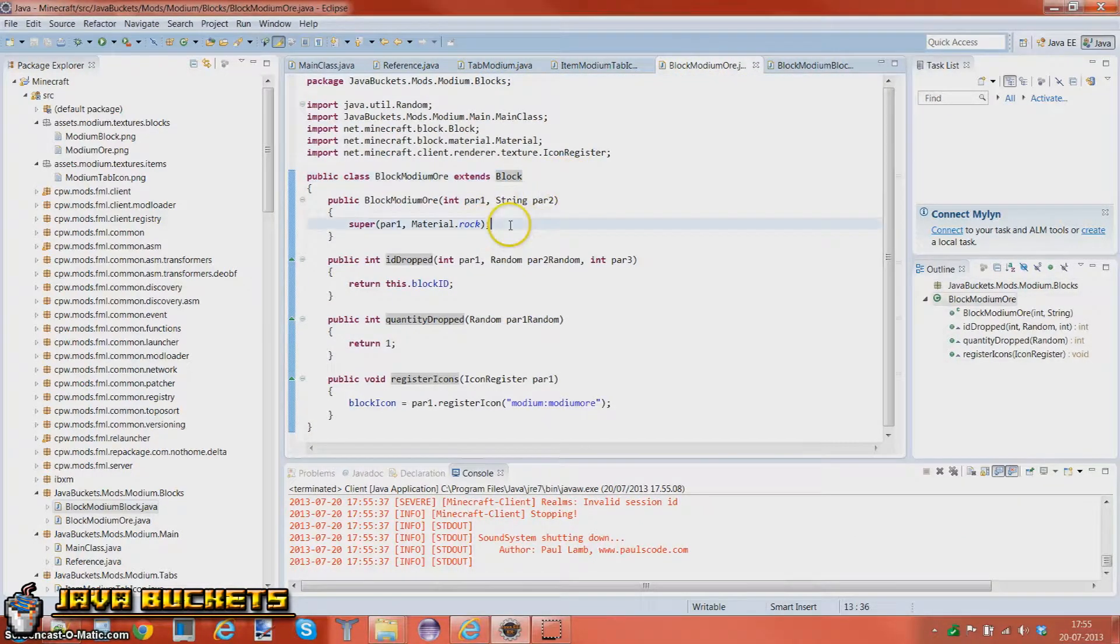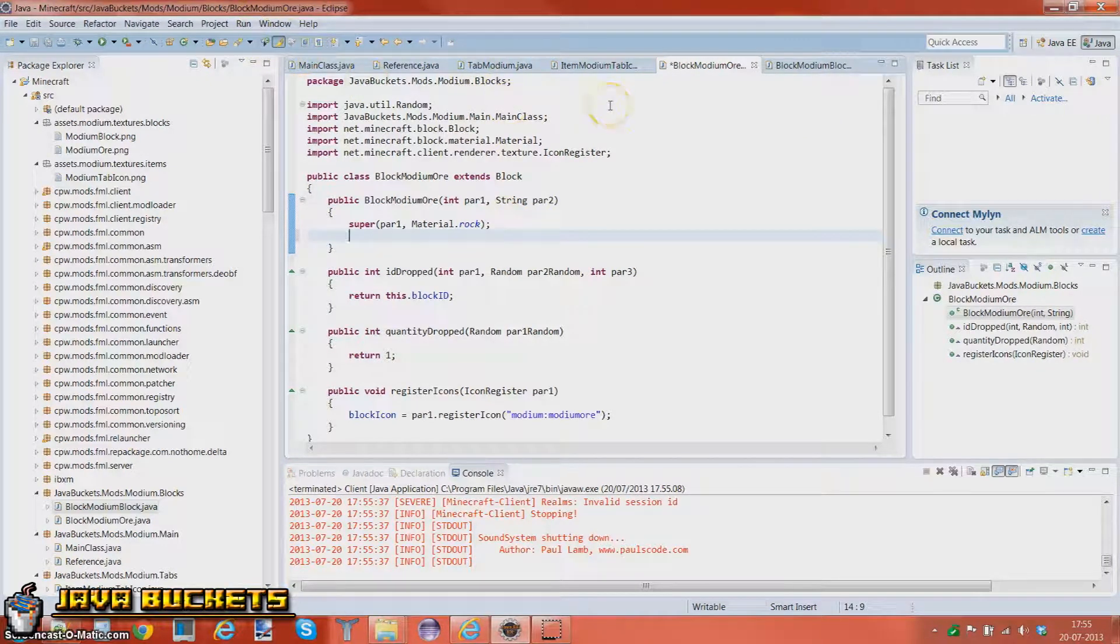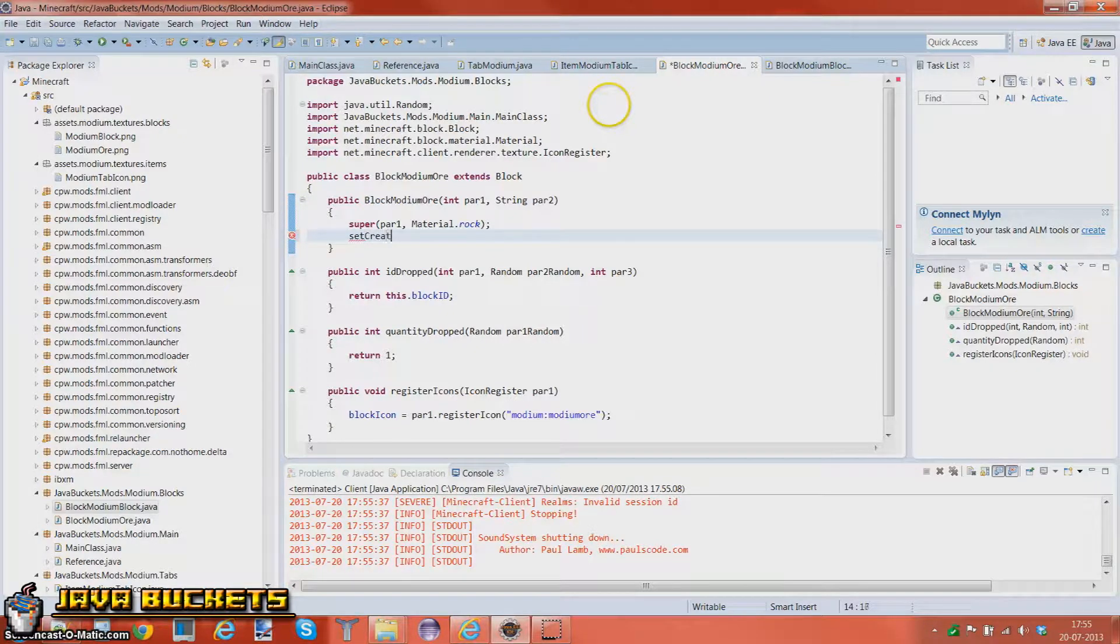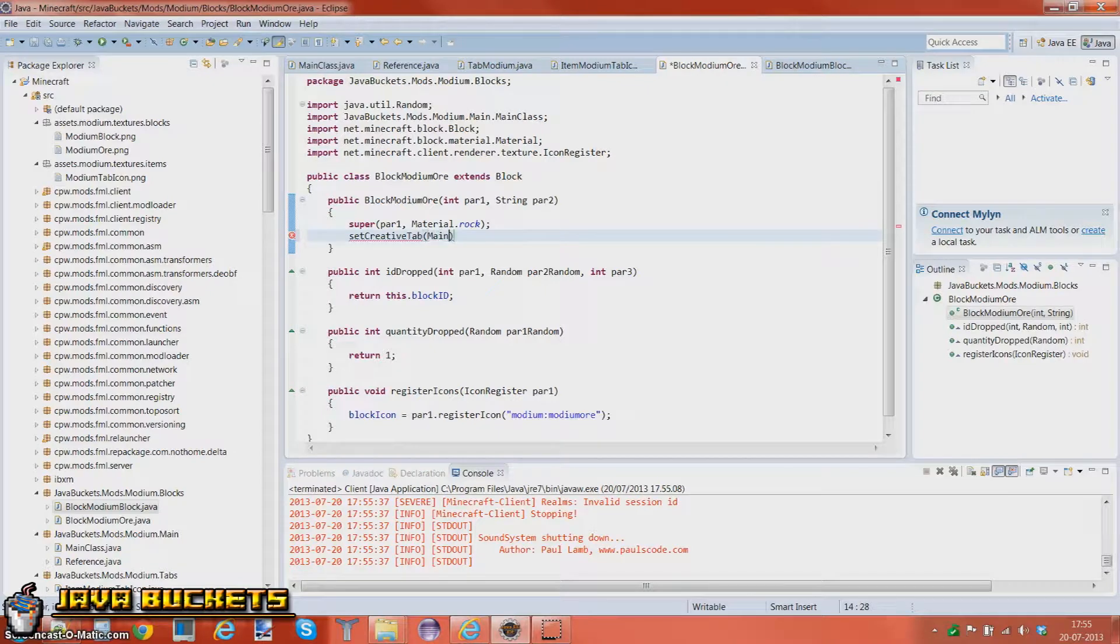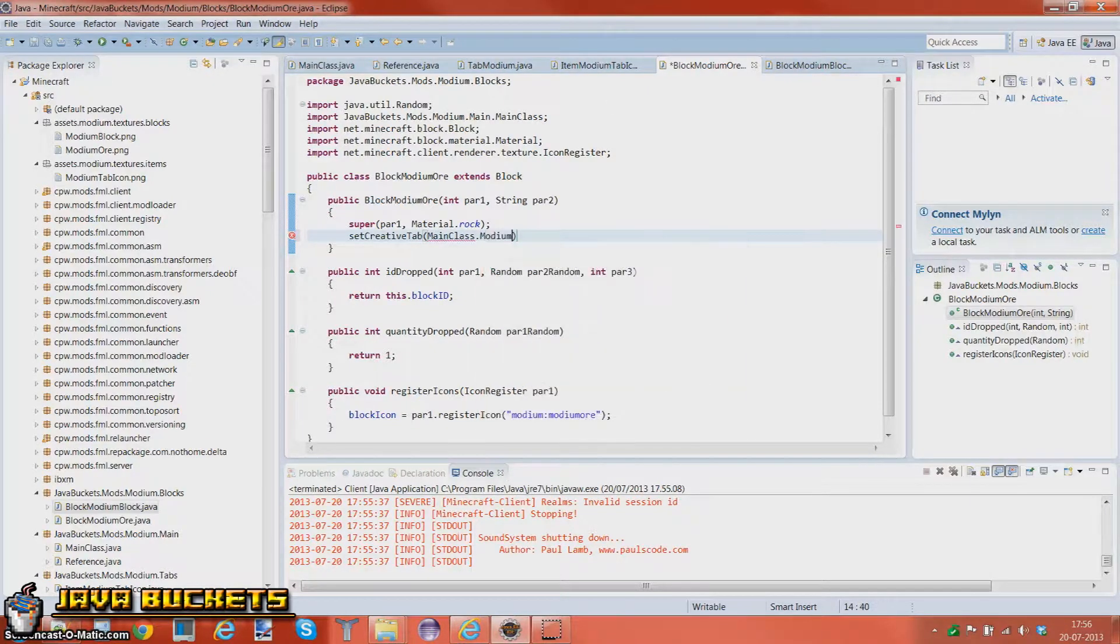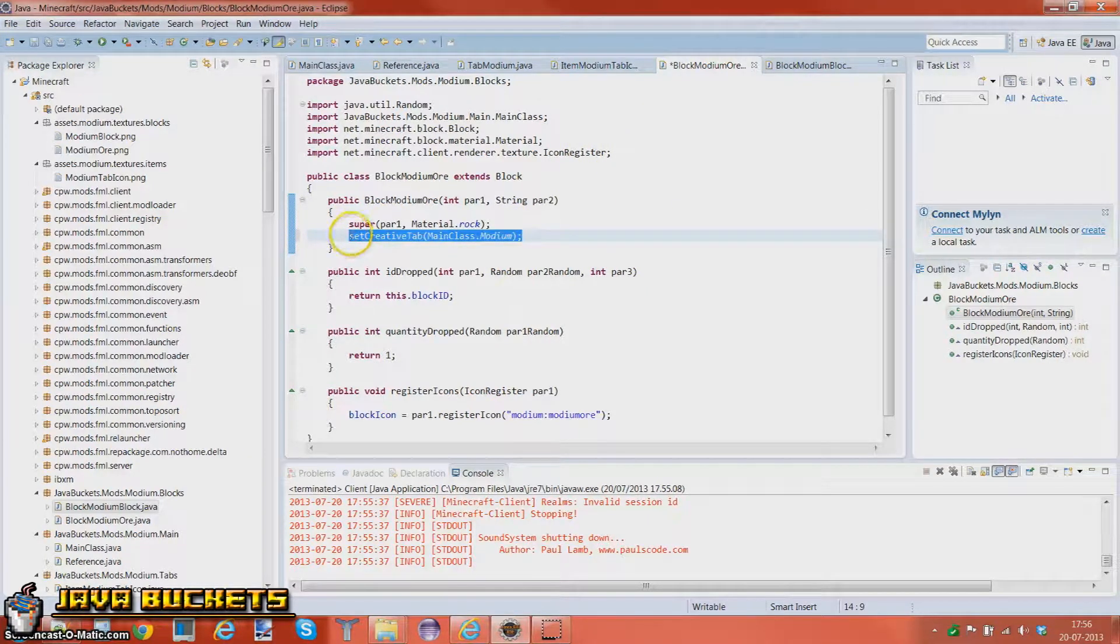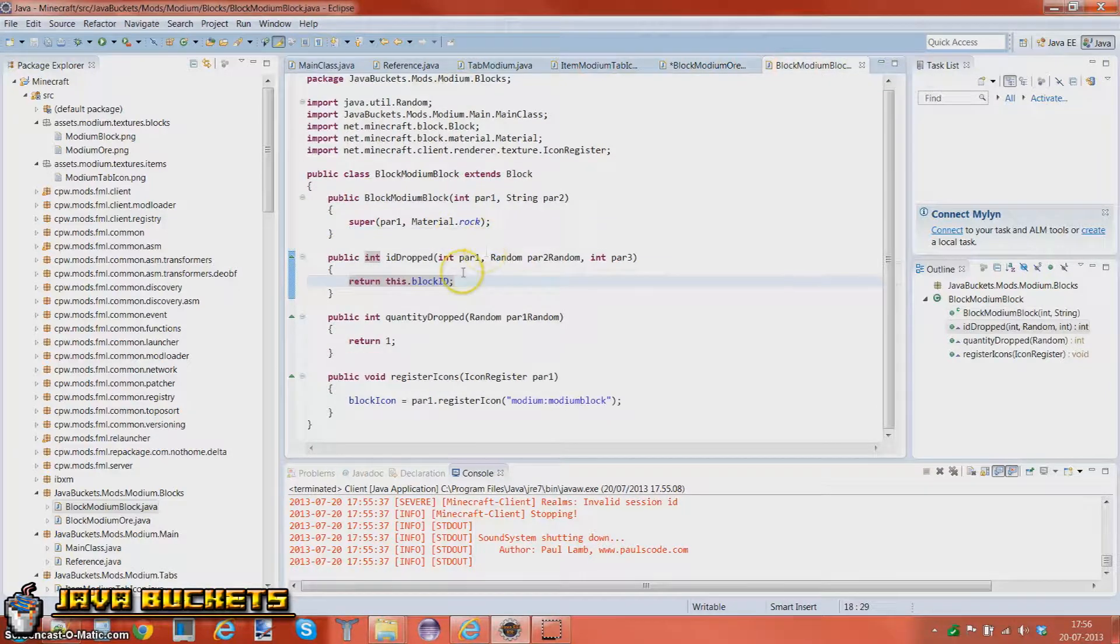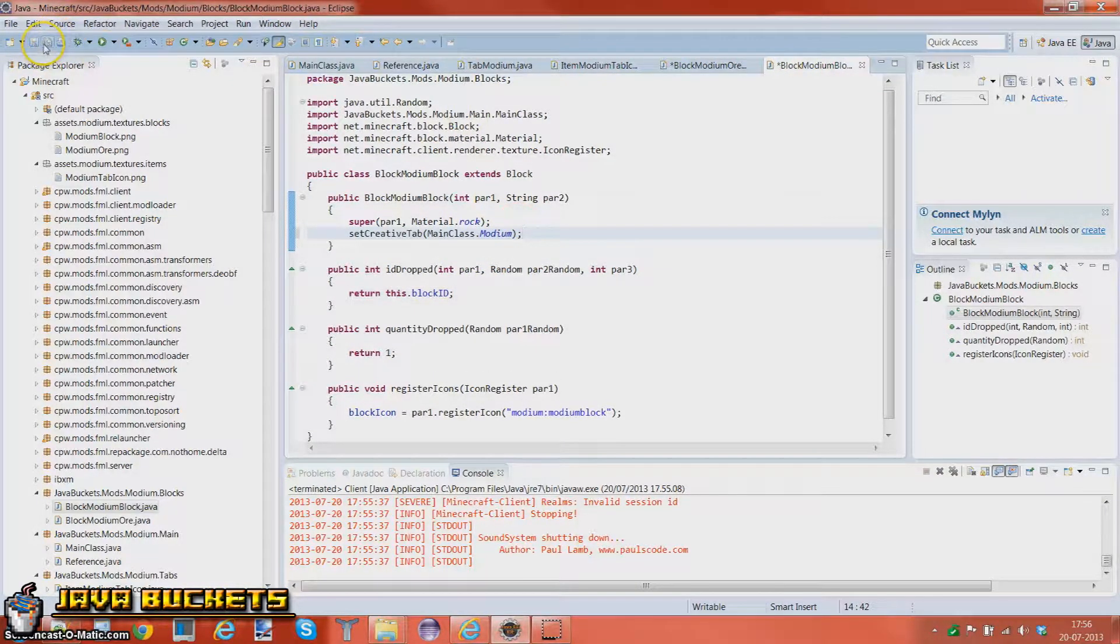You want to add in - you can add it in here or in your main class, we're just gonna add it here. So we'll do setCreativeTab, and you want to do main class dot modium or whatever you name yours. Yeah, this is how you add it to your own creative tab, like that.